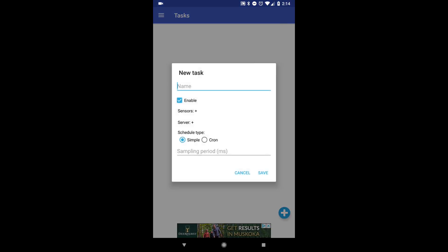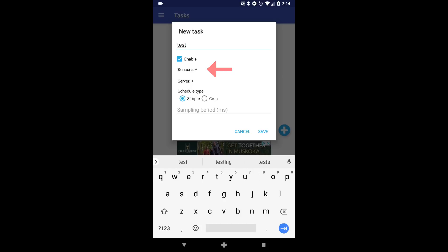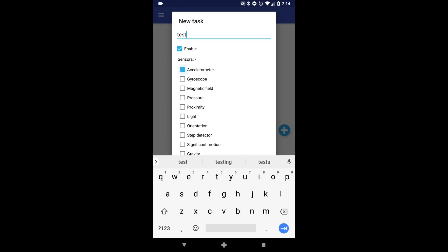Now give your task a name and click on Sensors. Then, select the sensor list of your choice.